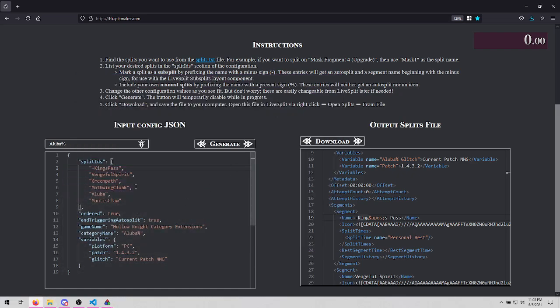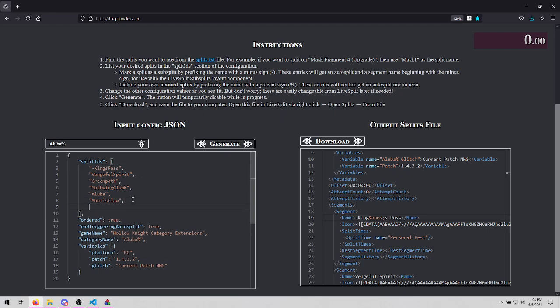Something else we can do is add manual splits. So let's say after Claw, we want to manually split something good. In order to have a manual split, use a percent sign.